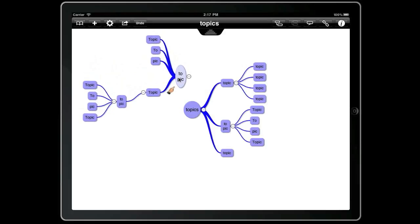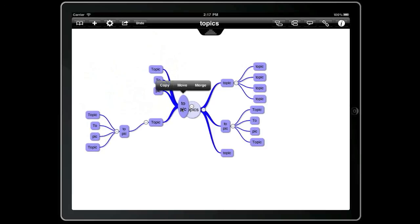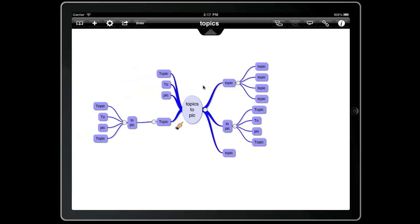We can then press and hold the floating topic and drag and drop it onto another topic and choose merge. That will merge the text of the two topics and then reassign the children.